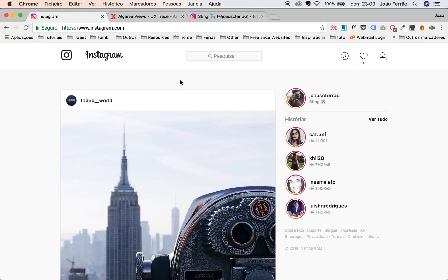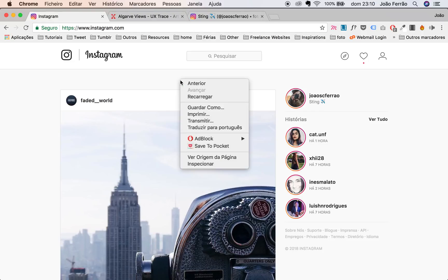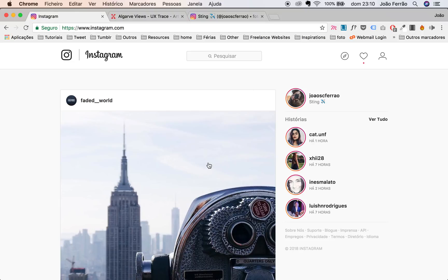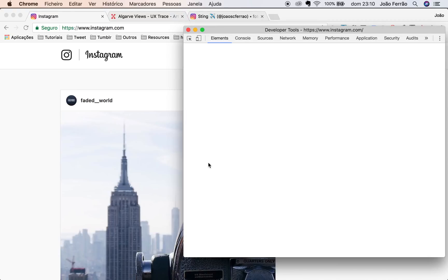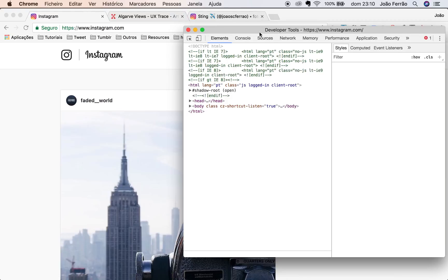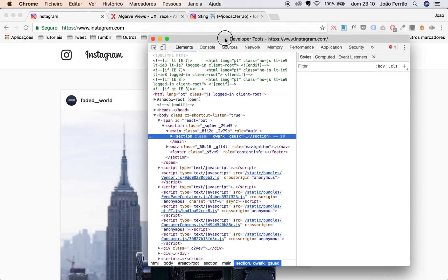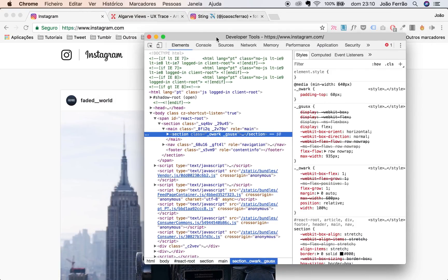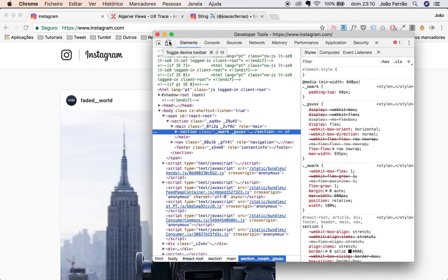It's very easy. Just click with the right button of your mouse and then go to Inspect Elements. This is shown in Portuguese in my scenario, but after you do this, a panel opens and you click here to go to the device toolbar.